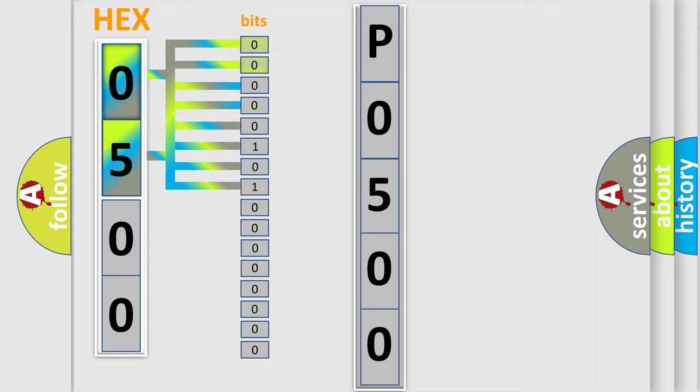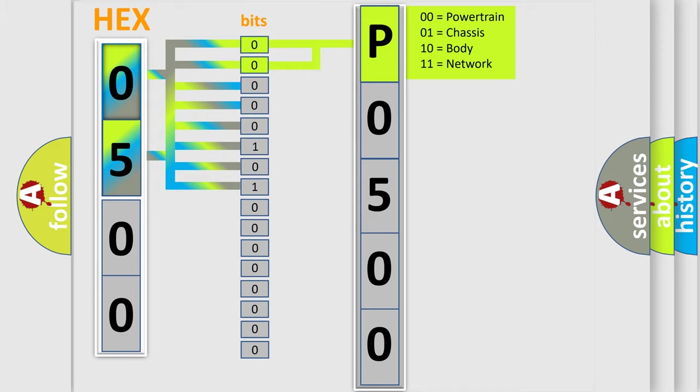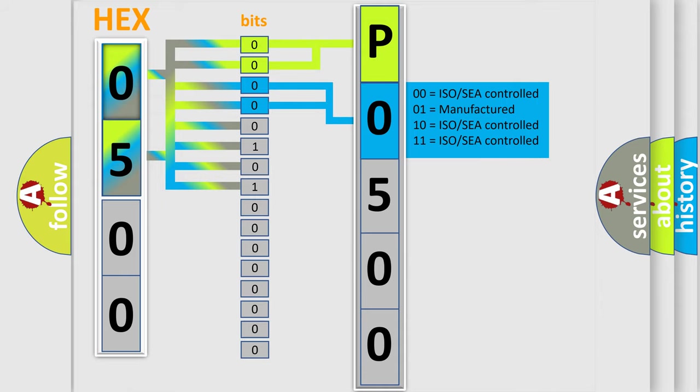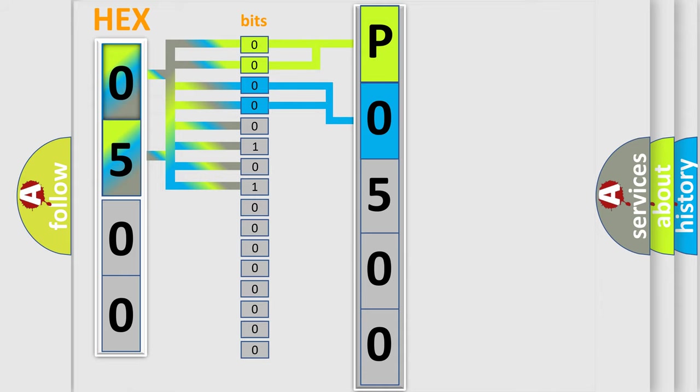By combining the first two bits, the basic character of the error code is expressed. The next two bits again determine the second character. The last bit styles of the first byte define the third character of the code.